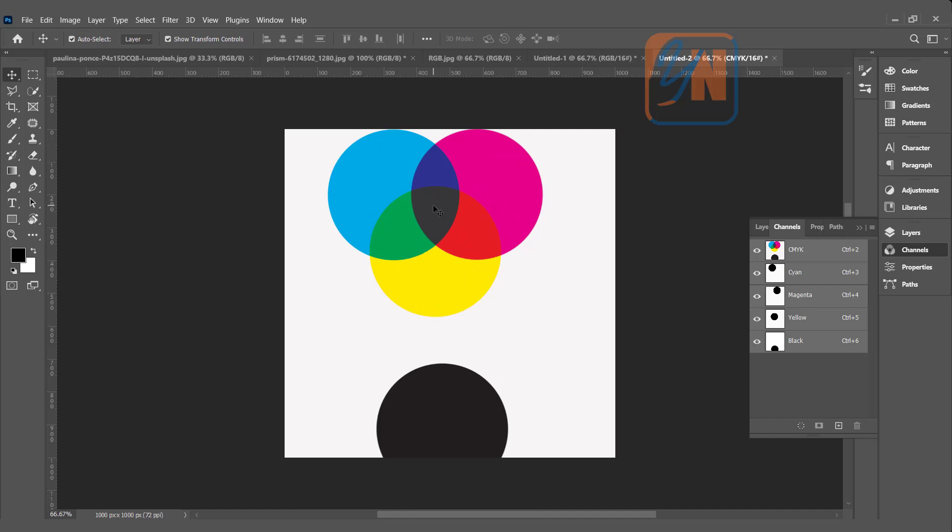And another thing, RGB is also here. Magenta and yellow is red, yellow and cyan is green, cyan and magenta is blue. But here you cannot see RGB bright shades because our color mode is CMYK.